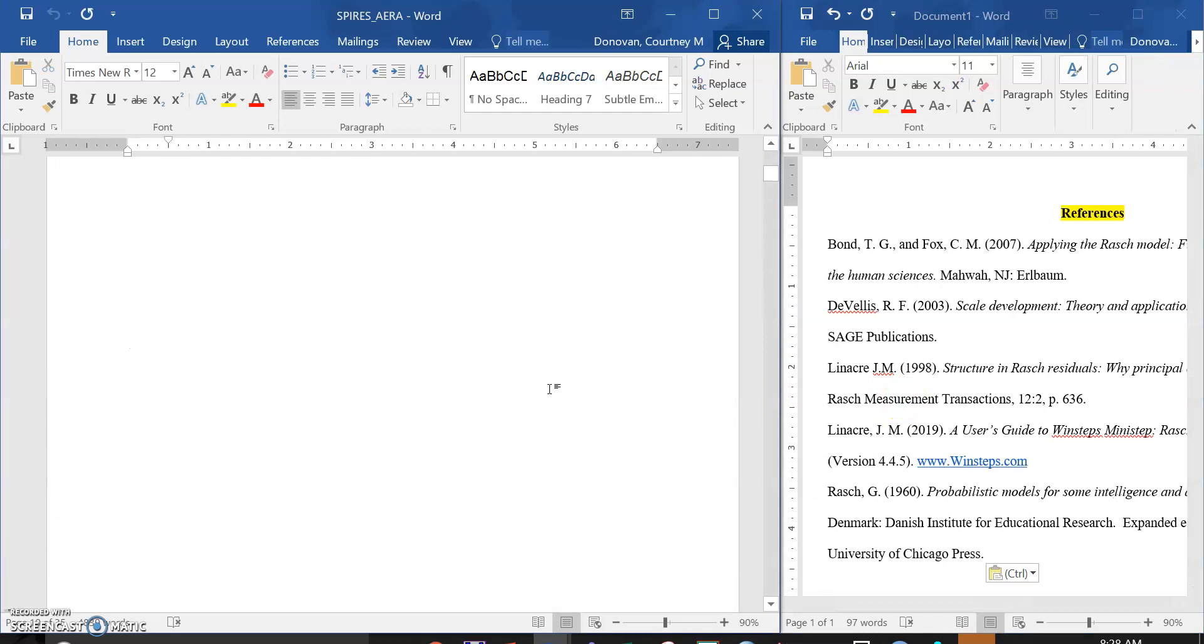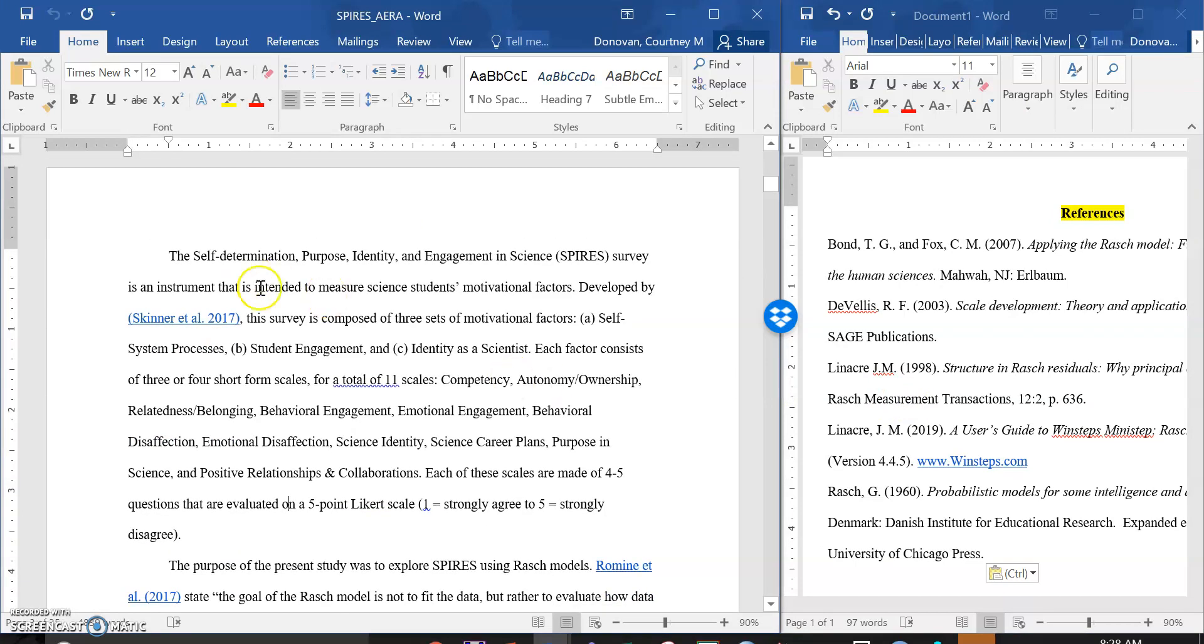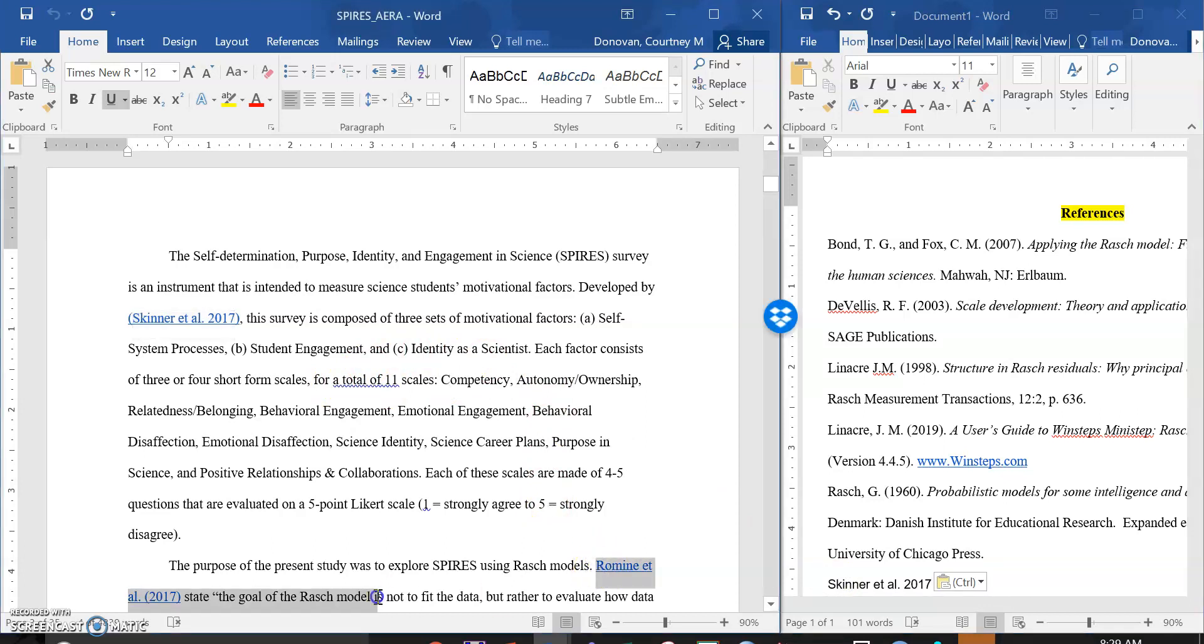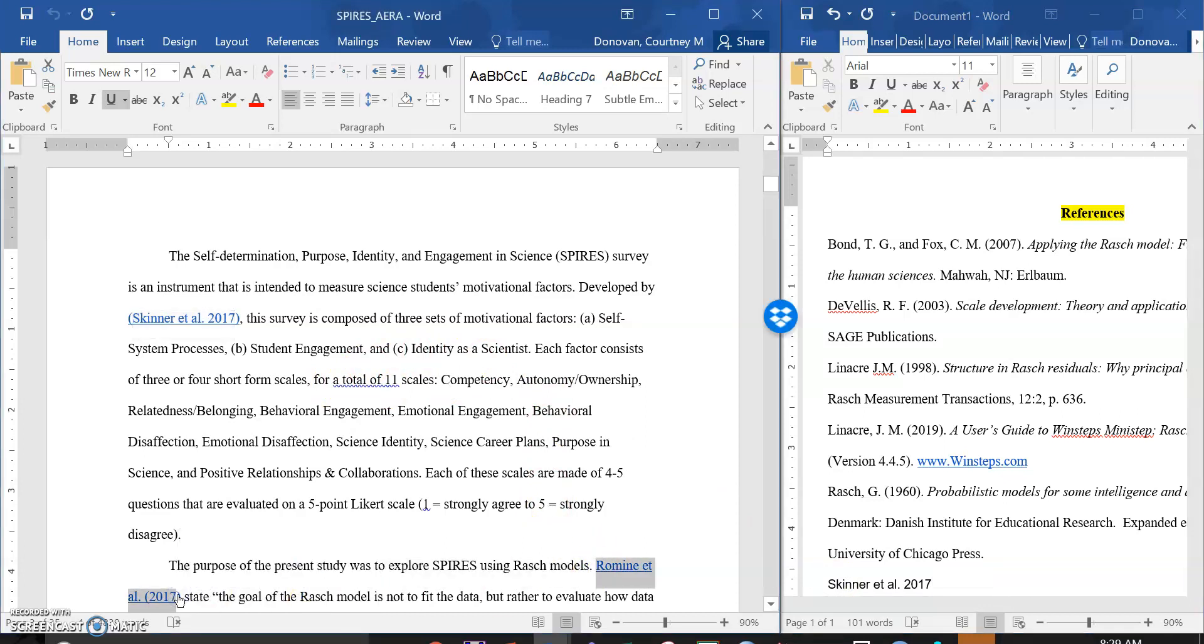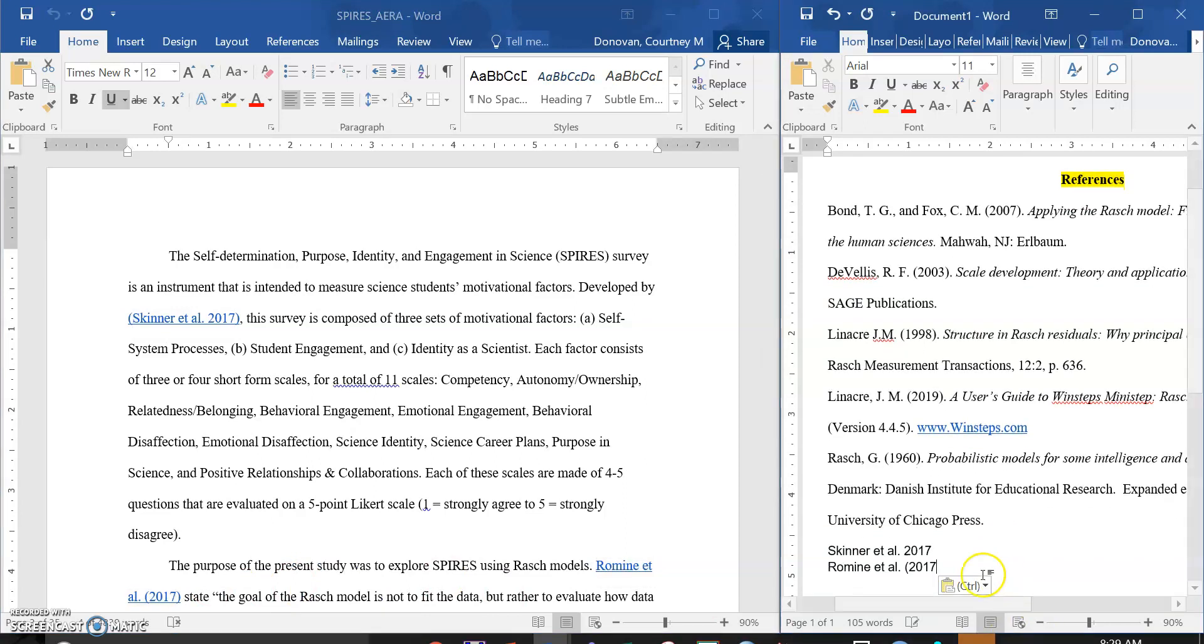So this is an APA or an AERA presentation. I can say, okay, I don't have Skinner. I need to make sure that's on my list. Scanning through. Okay, I know I don't have Roman. I'm going to scan that. And then I have a whole list of things that I need to find and get the APA for.